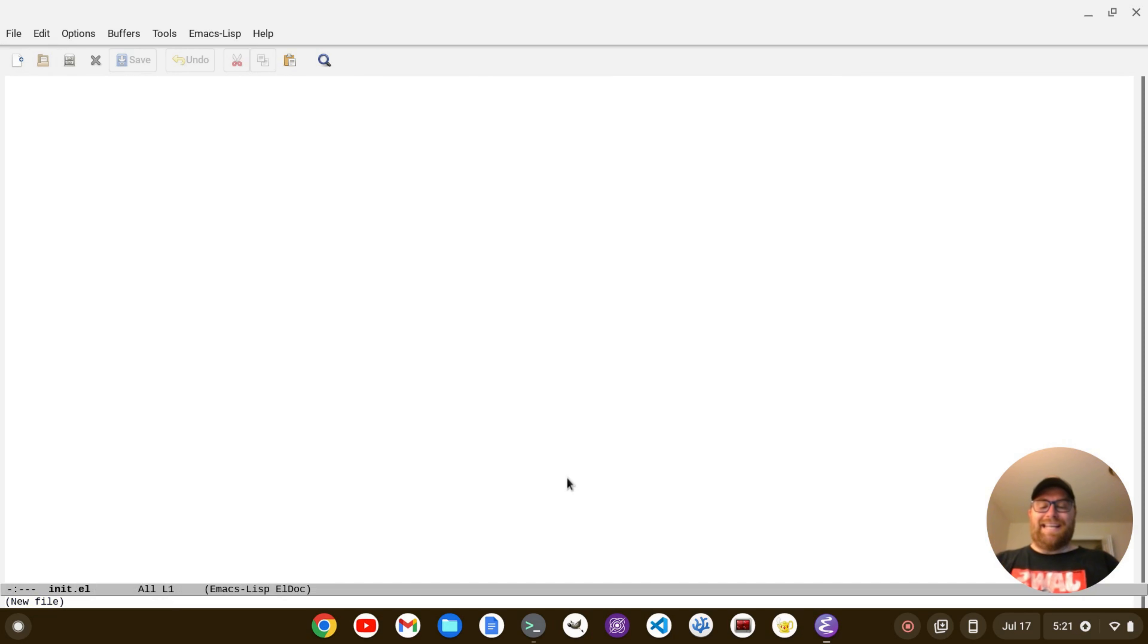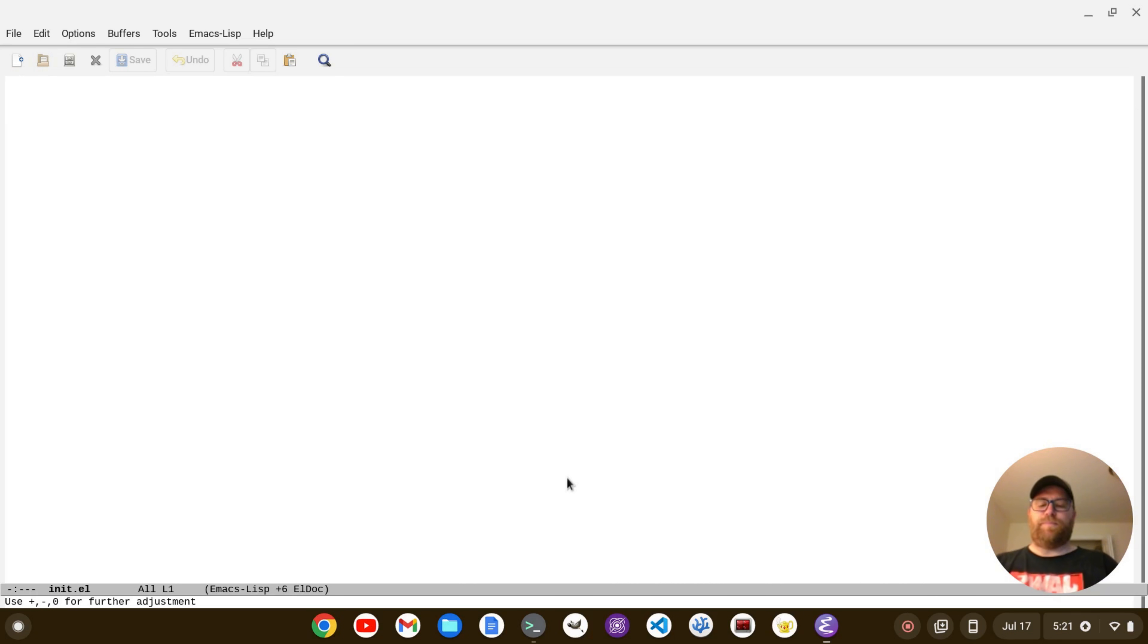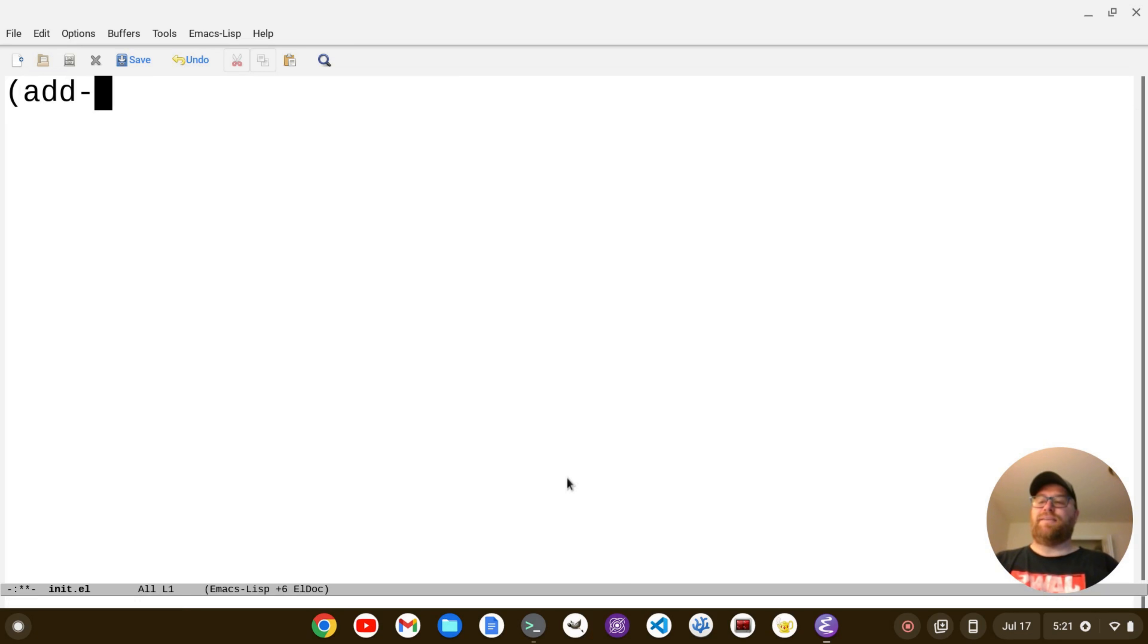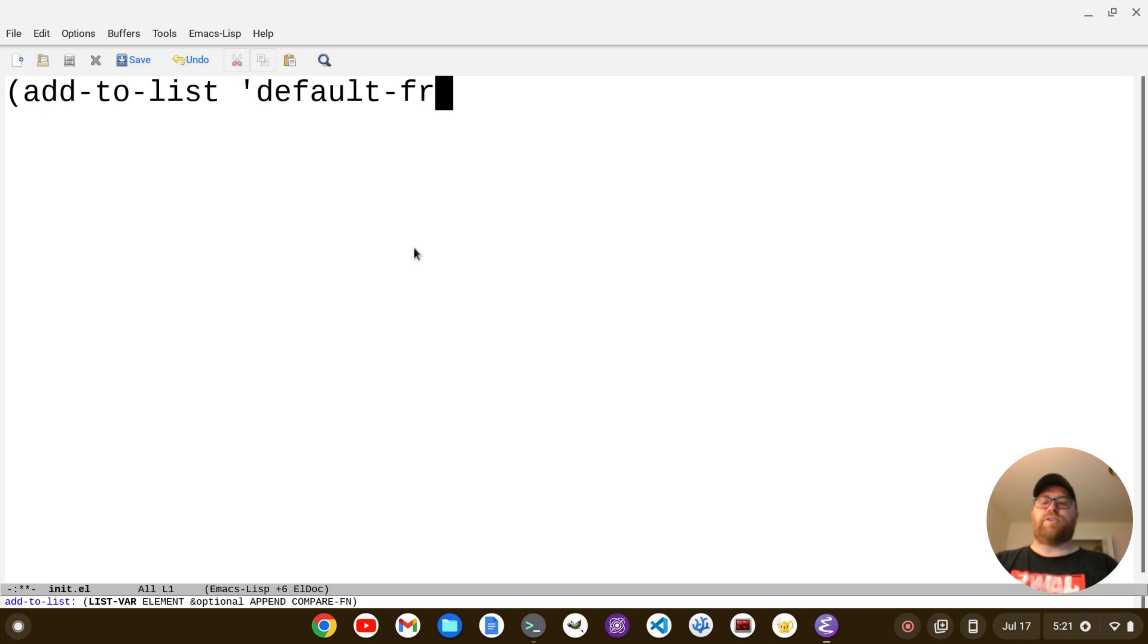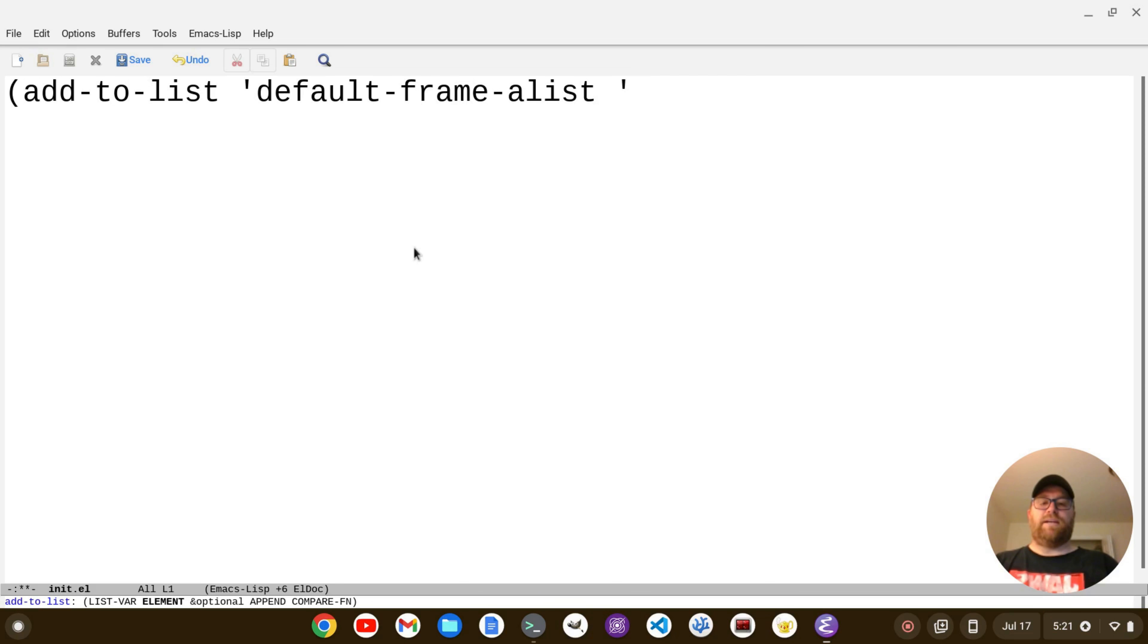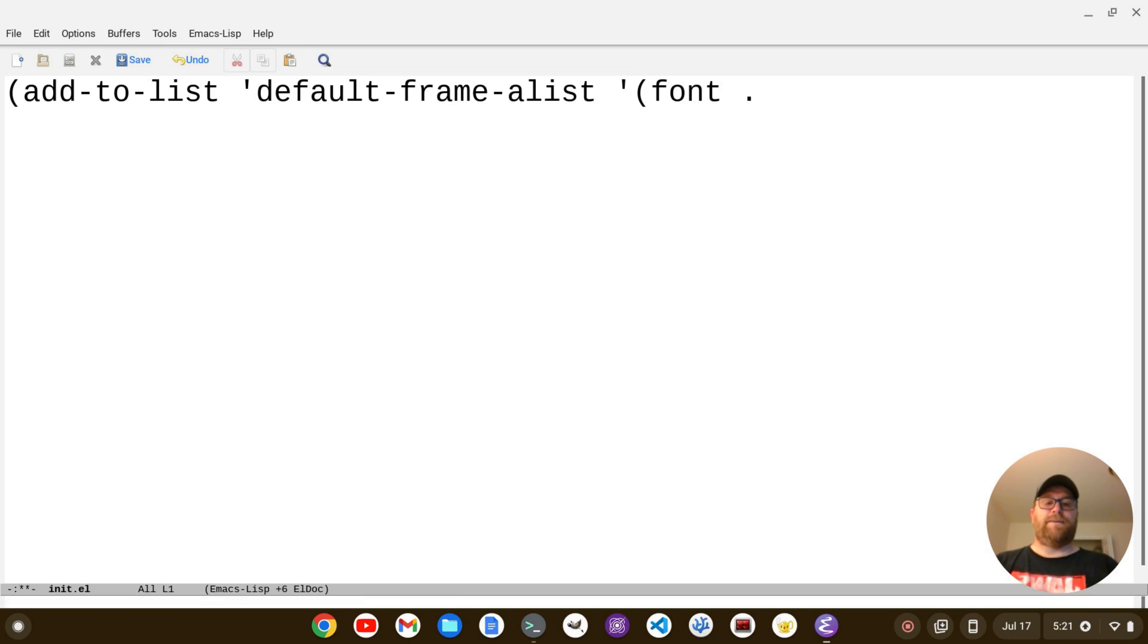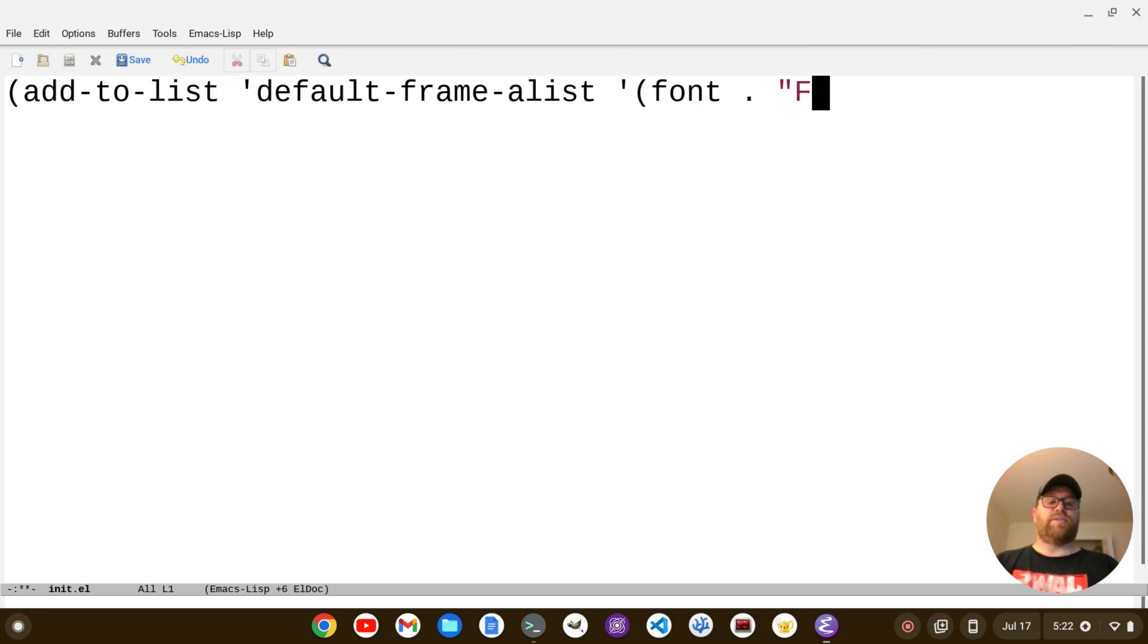In that file, we want to add the following code. So let me get this a little bit larger for you. The code is going to be add-to-list, and then default, with a little hyphen before the default, default-frame-alist, and then you have another hyphen here and a parentheses, and then a font, a space, a period, another space, and then within quotes, you want to put the font.